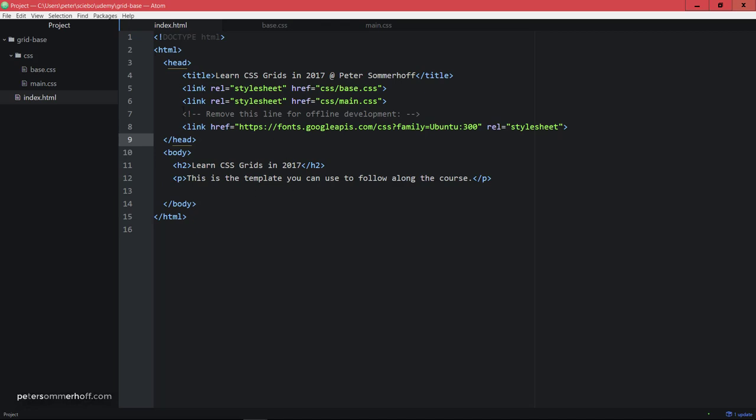So first of all, there's the index.html file. Just a very simple HTML5 template that you can use to add new elements down here. And if you want to work with this offline, you can also remove this font import here.